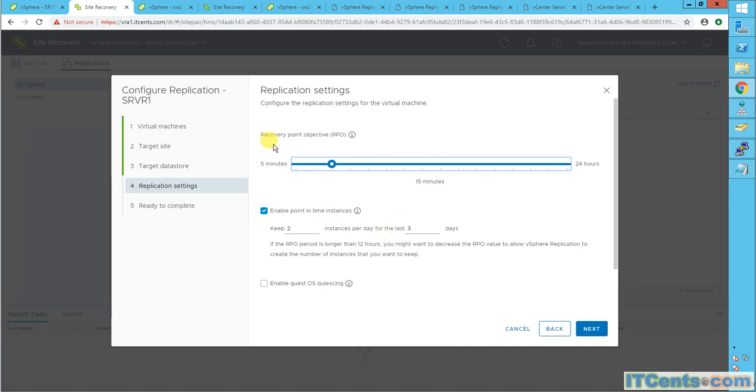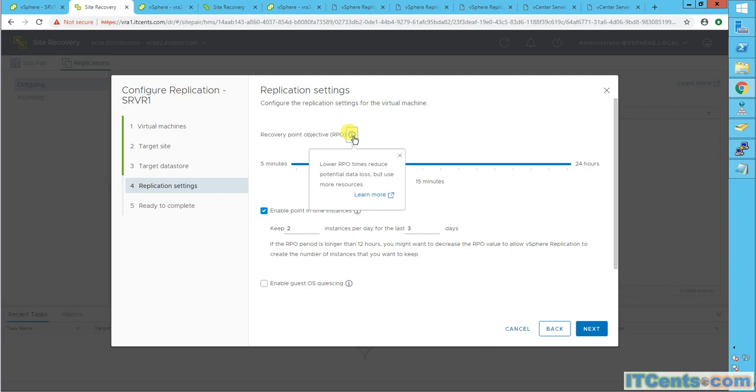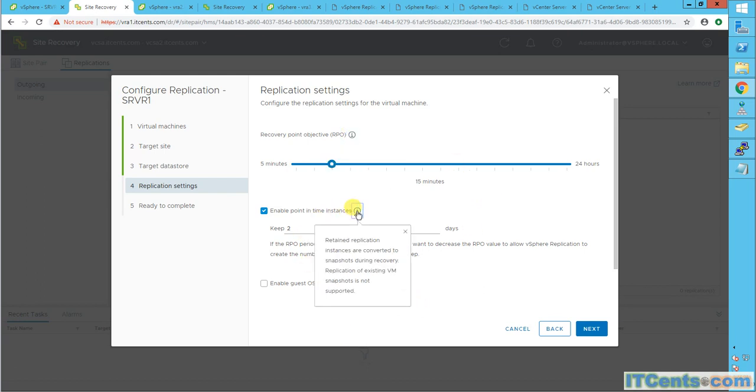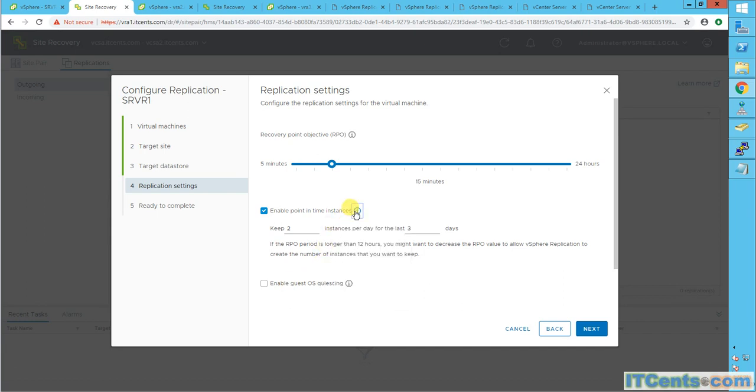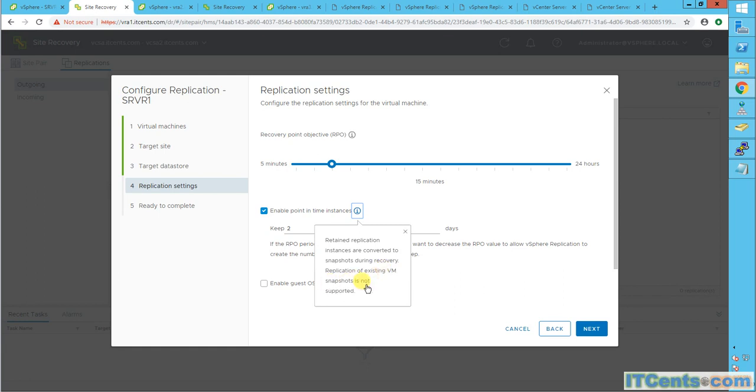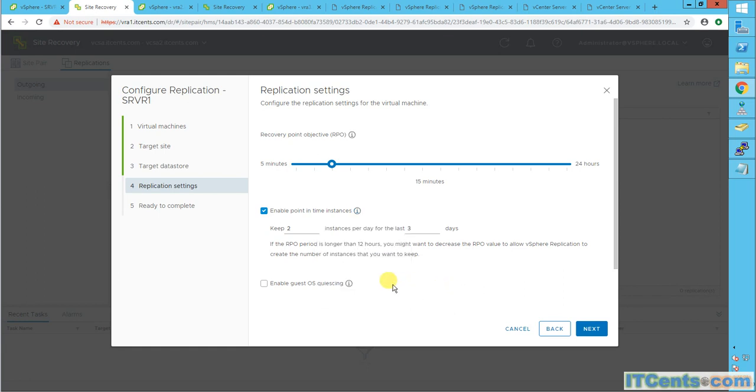Okay. So recovery point objective, again, lower RPO, reduce potential data loss, but requires more resources, of course. And how many instances I want? Retained application instances are converted to snapshots during recovery. And replication of existing, keep this in mind. Important point, replication of existing VM snapshots is not supported. So keep two instances for the last three days. Enable point time or maybe one day.